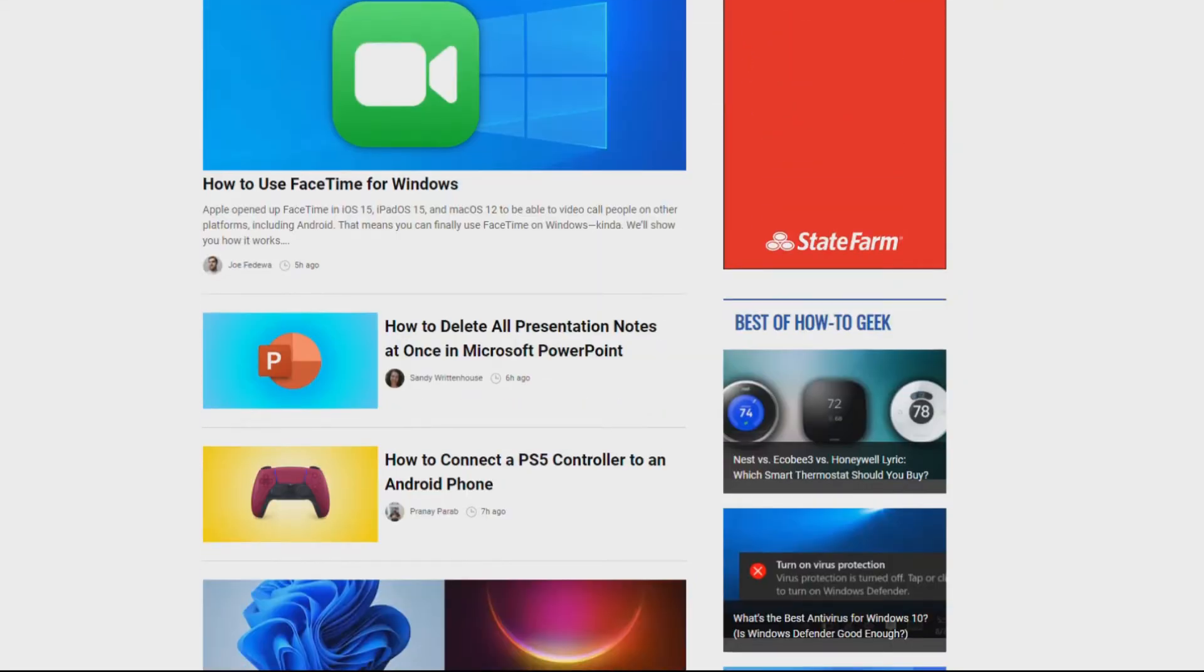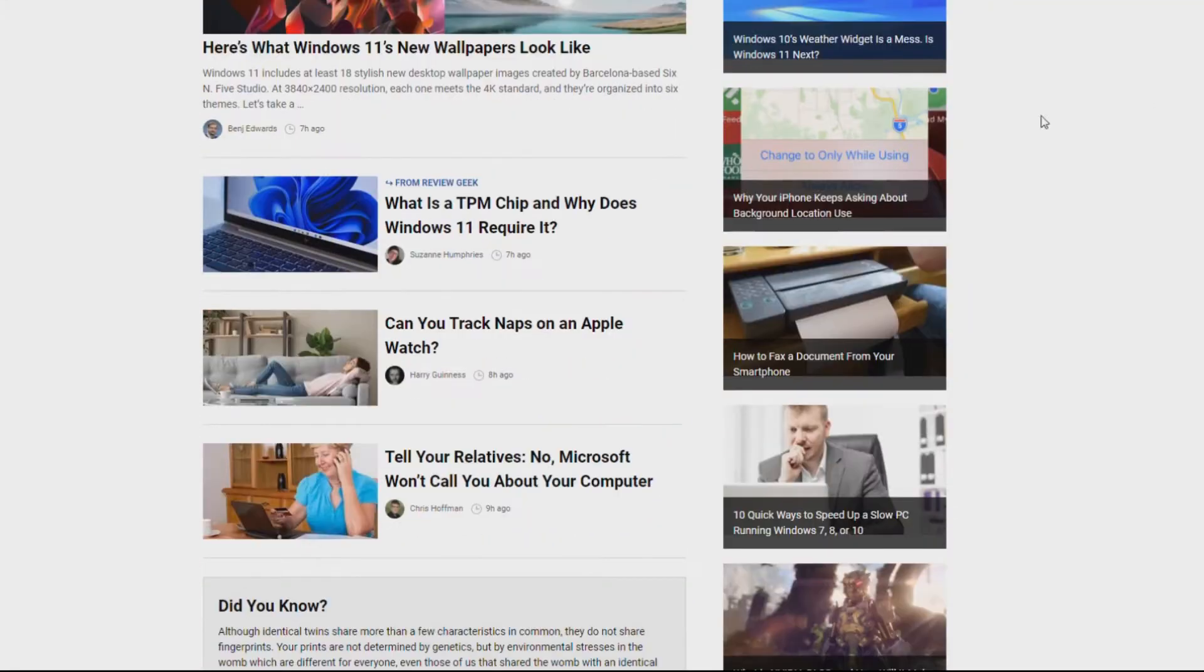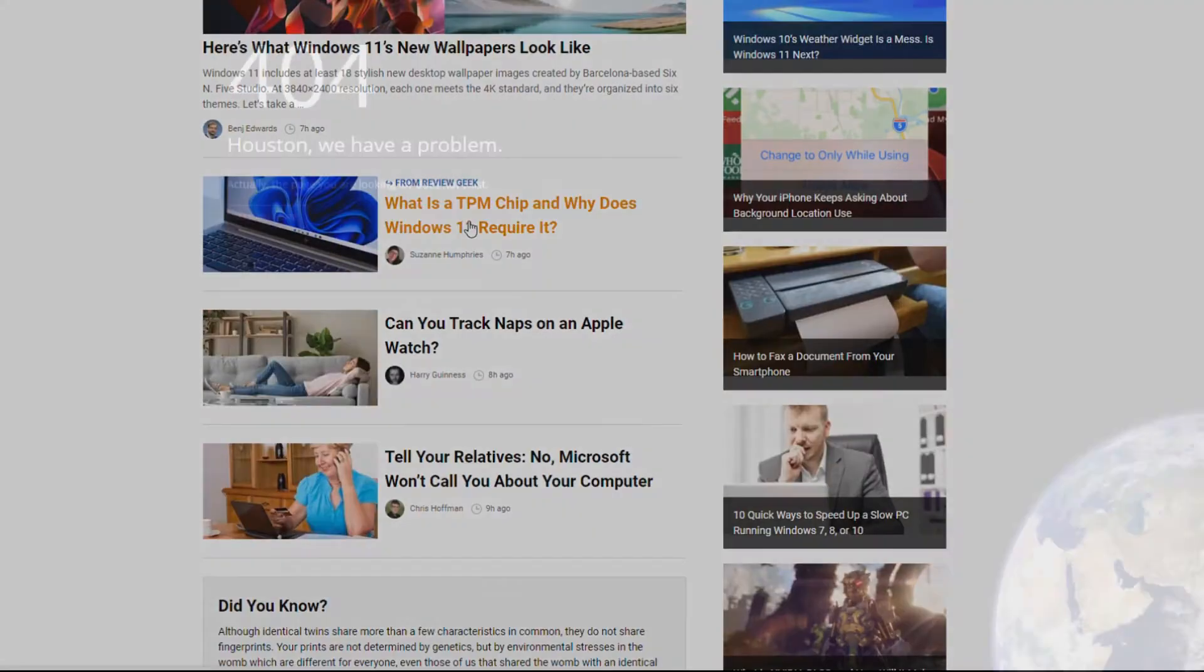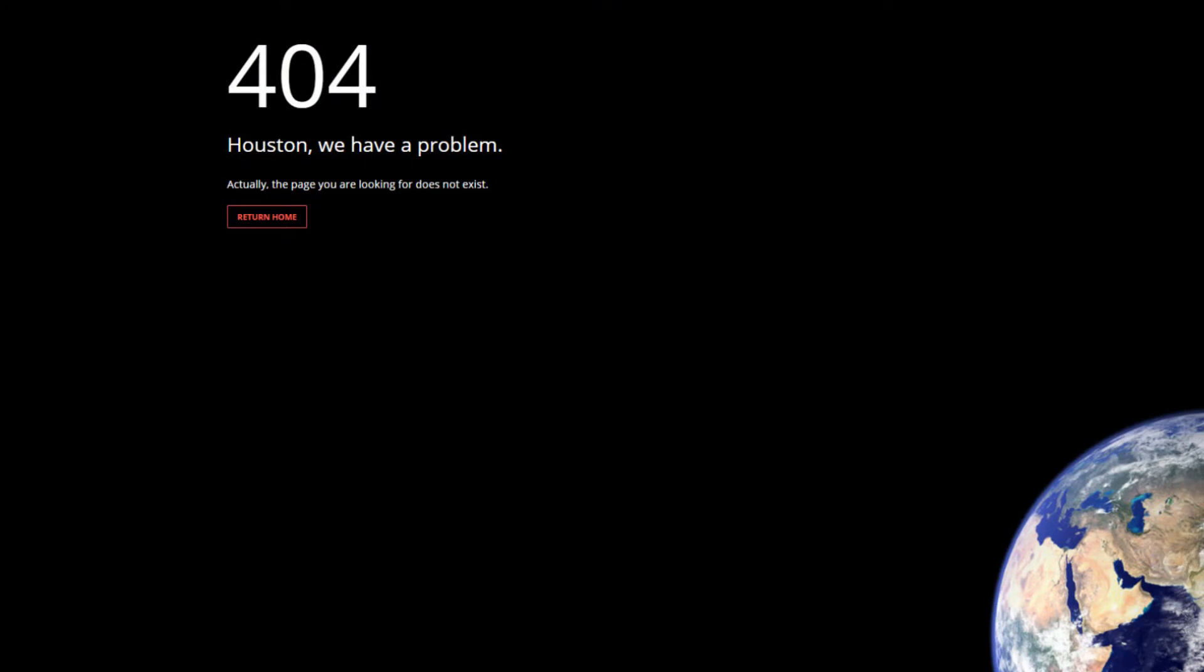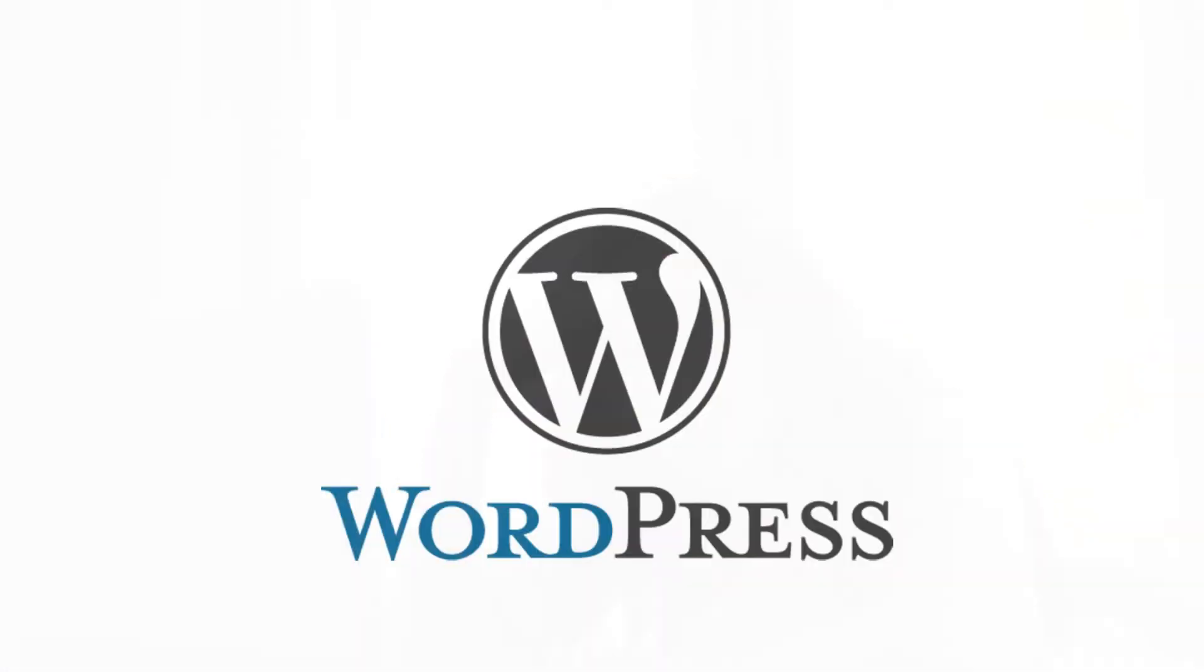We all know that feeling when you're searching for information online and you click a link and get a 404 error. Broken links contribute to a bad user experience and can cause people to click away. Do you have broken links on your site? Let's find out.